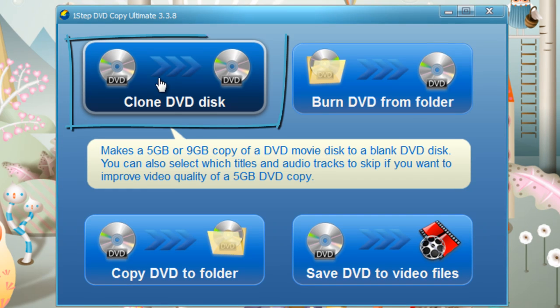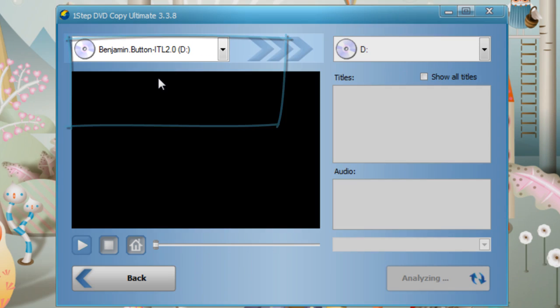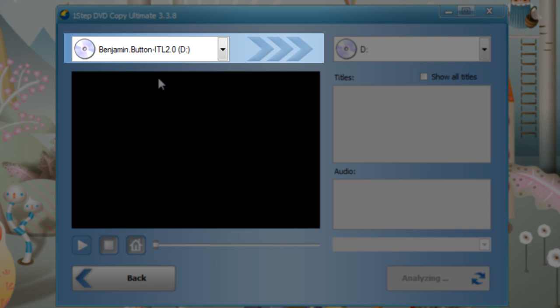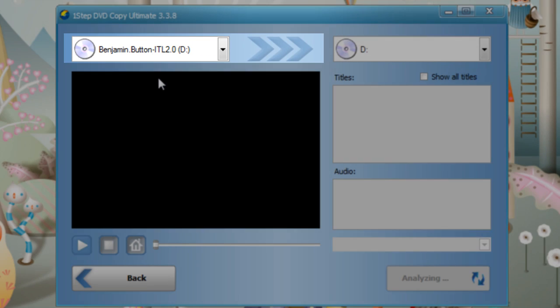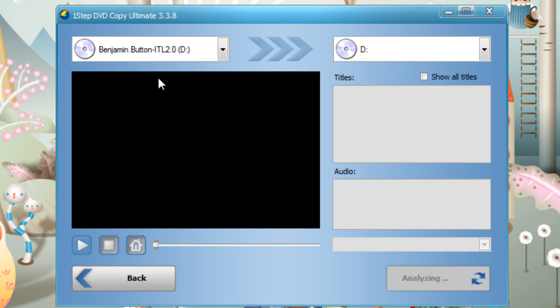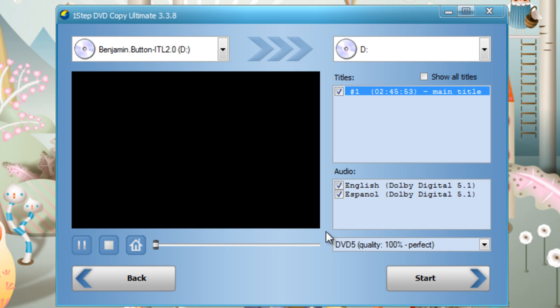Then click Clone DVD Disc and the software will automatically search for the DVD in your drive. When the DVD is detected, simply click the Start button.